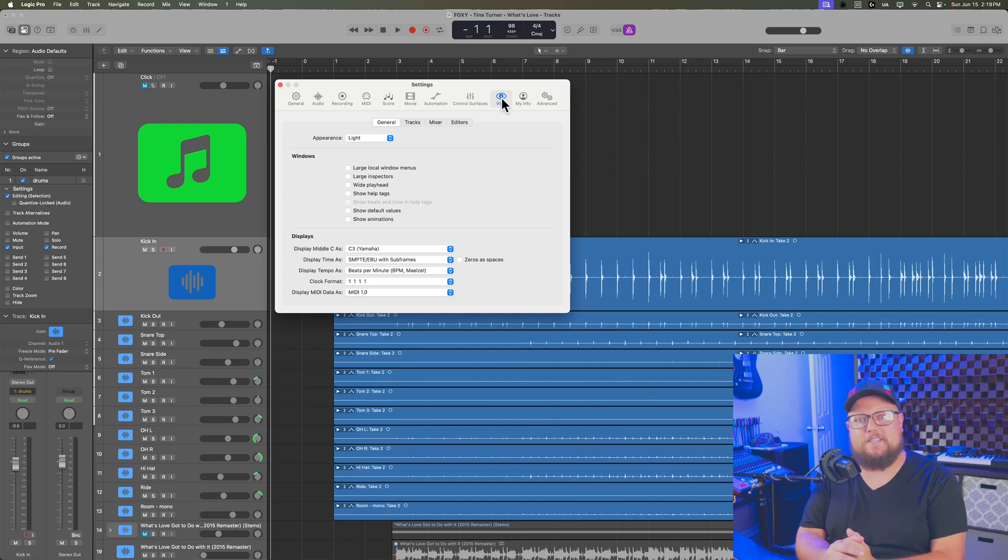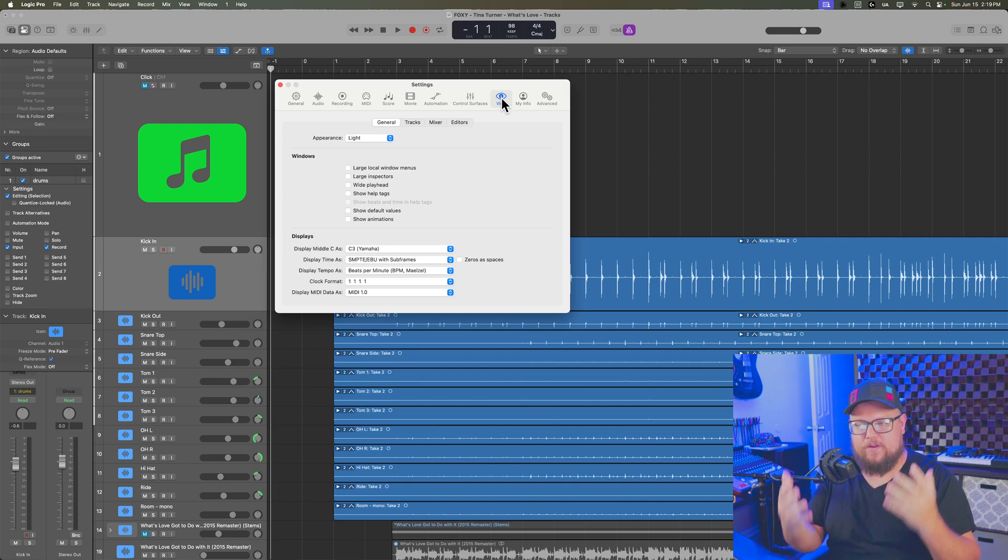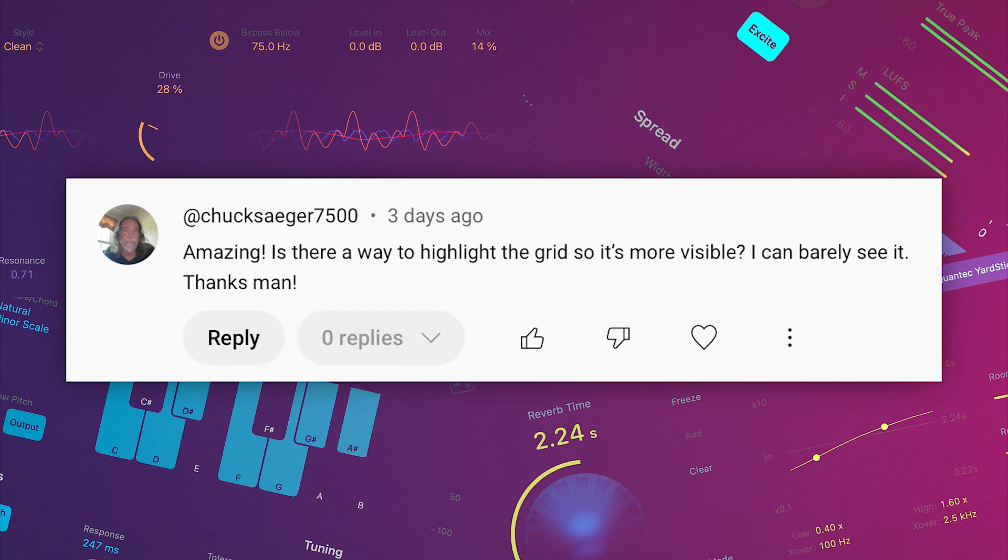Hey, what's up, everyone? This is Music Tech Help Guy, and recently someone had asked me how to make the grid lines in Logic a little easier to see.